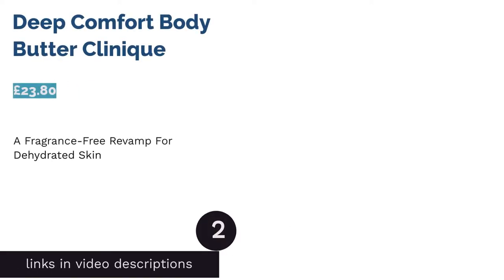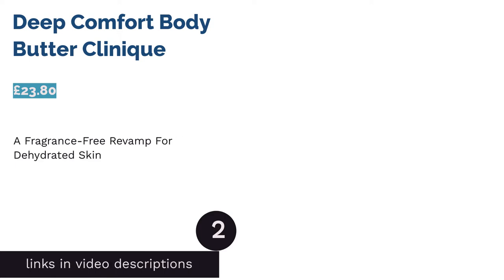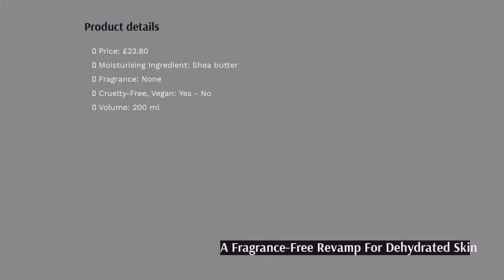The next product on our list is Deep Comfort Body Butter by Clinique. Clinique has one of the most popular body butters on the market. That's because Clinique always pack their skincare treats with highly hydrating goodies, and this particular pot contains both shea butter and plumping buzz ingredient hyaluronic acid for good measure.